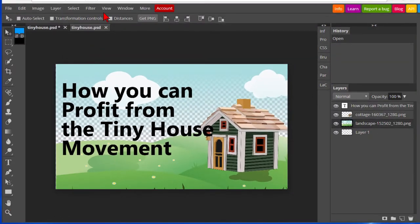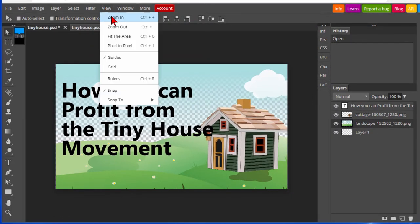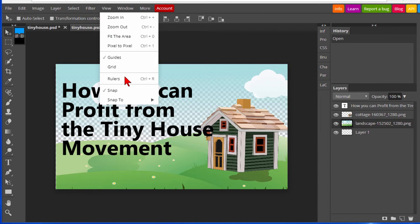Under the view option, you can zoom in, zoom out, fit the area, pixel to pixel, guides, grids, rulers, and snap to.